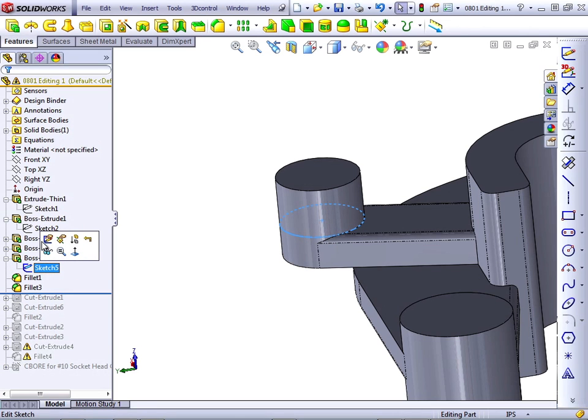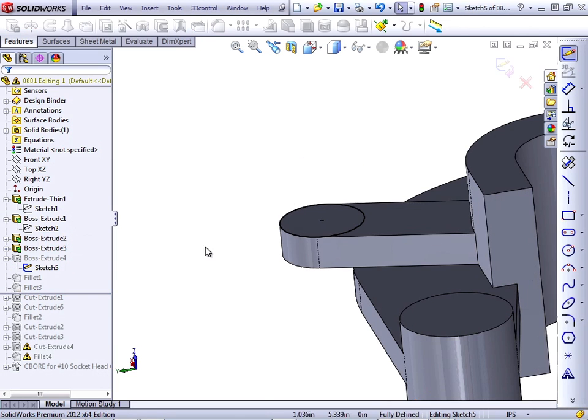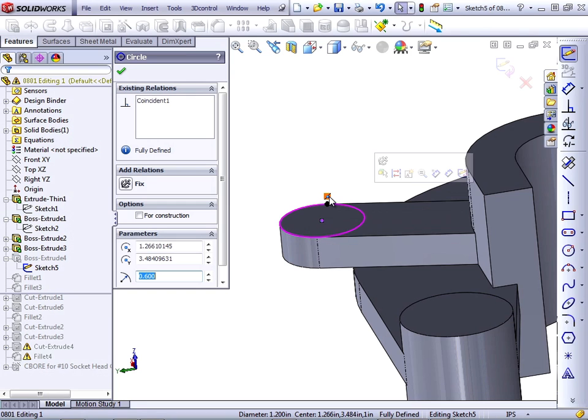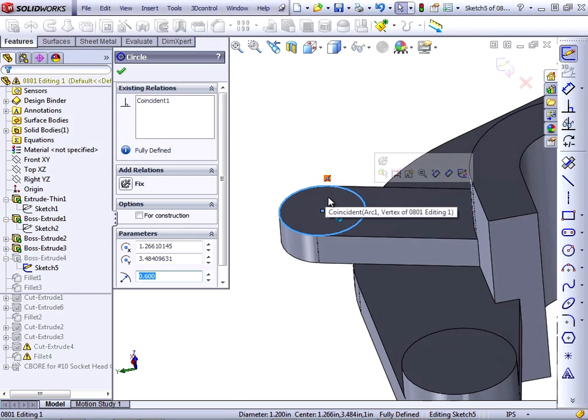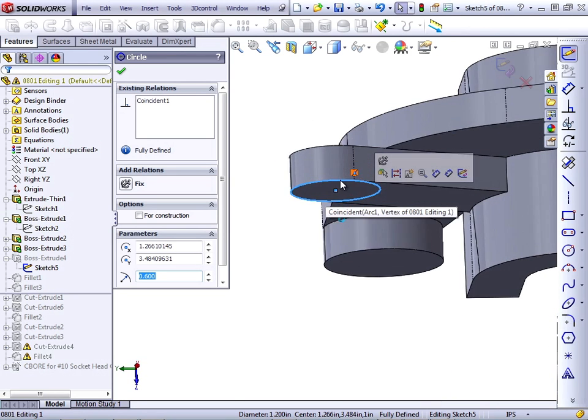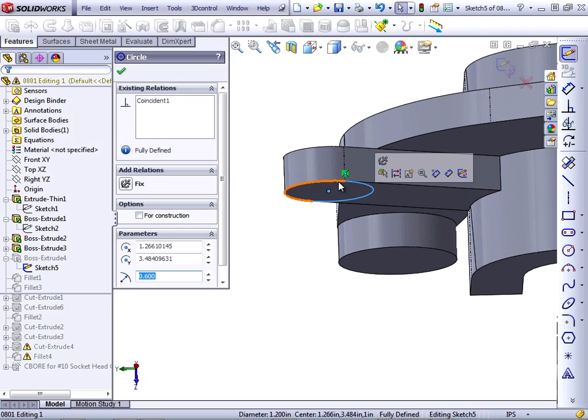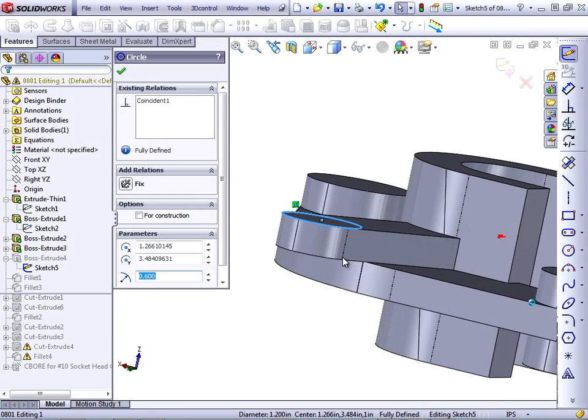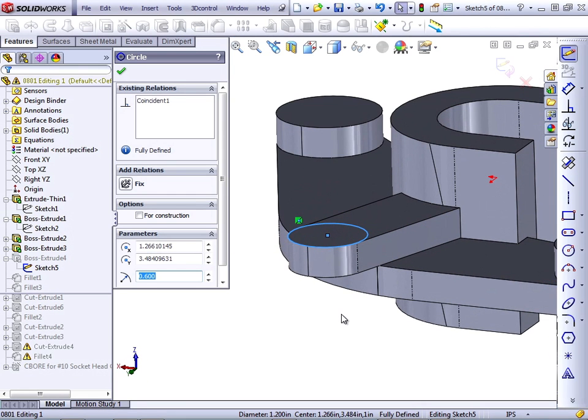Let's edit the sketch and see what the error was. If I click on the circle, this coincident relation was between the circle itself and a vertex. And we can see that that vertex was right over here. So Fillets have a way of removing edges and vertices that you might create relations to.